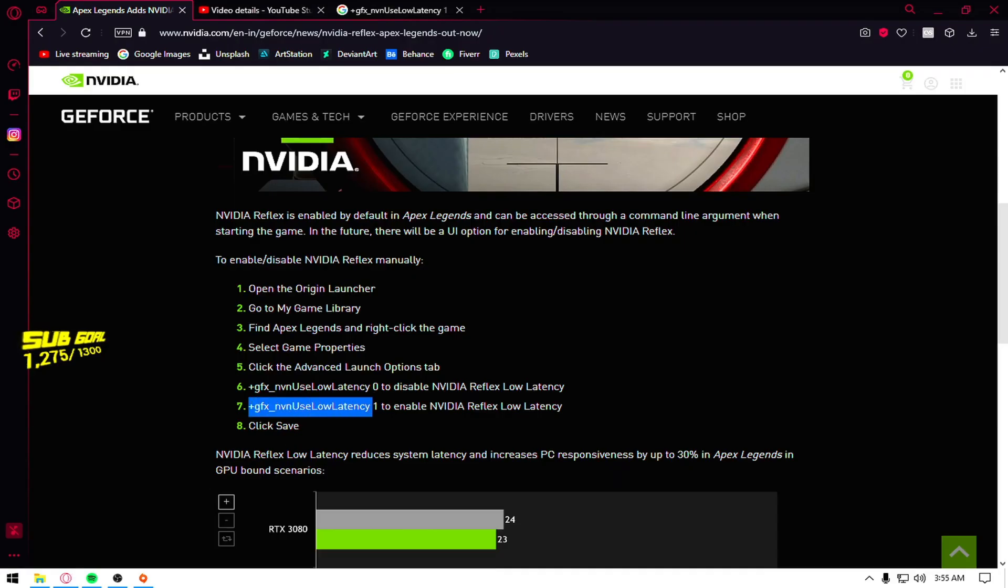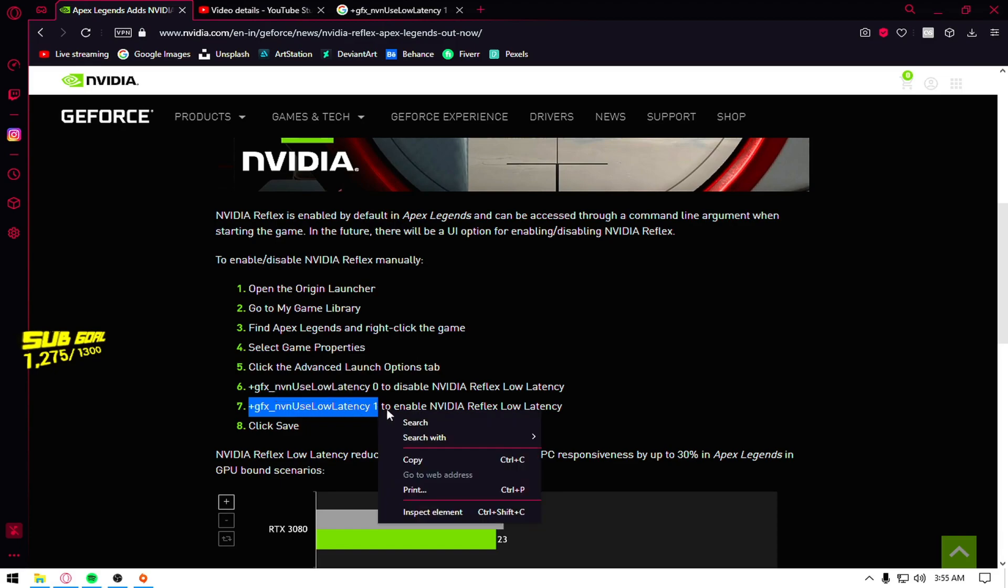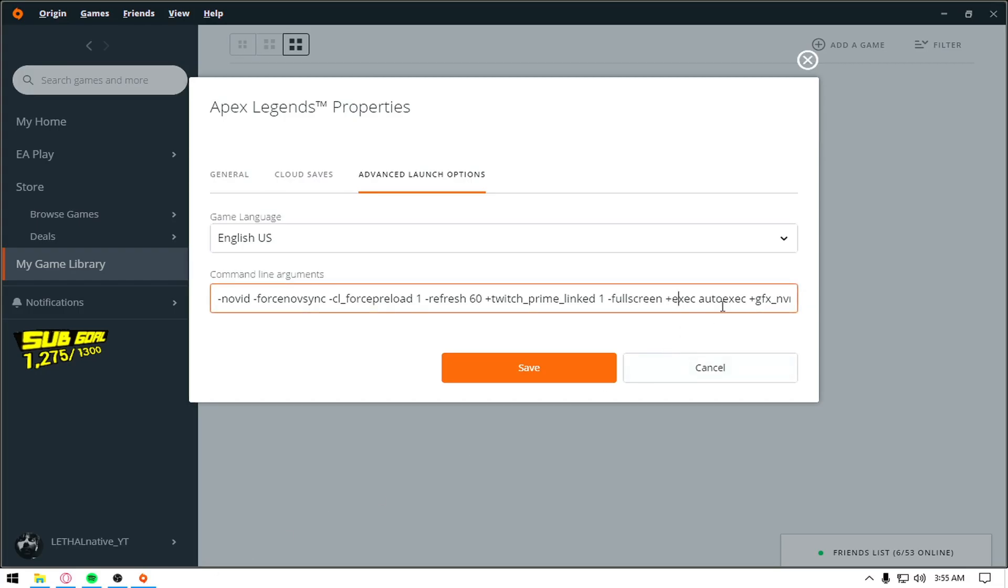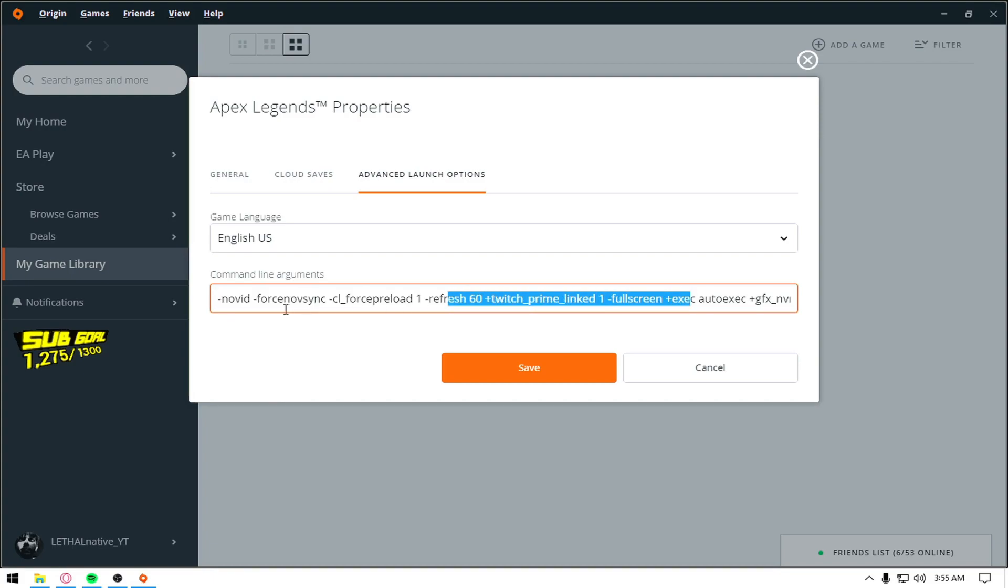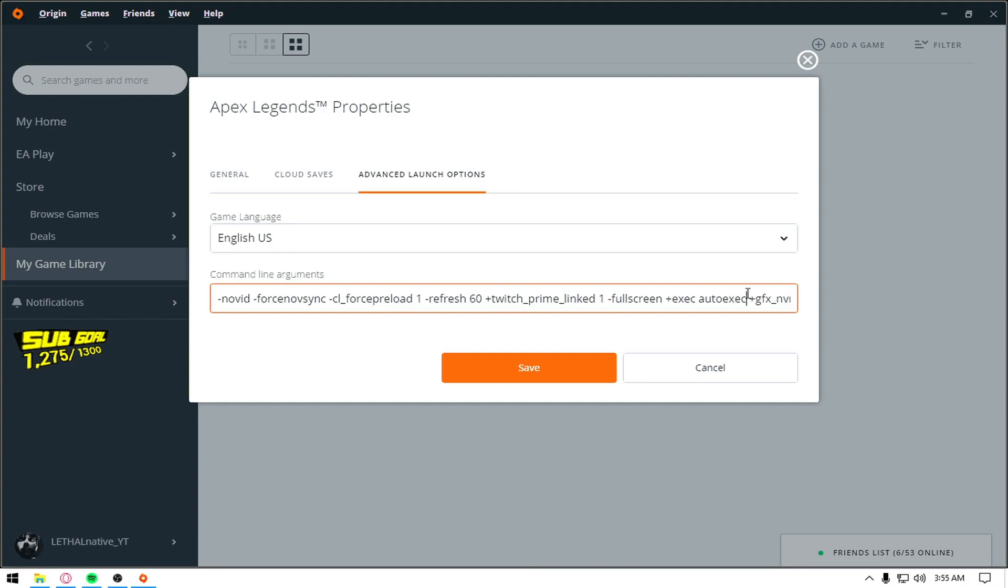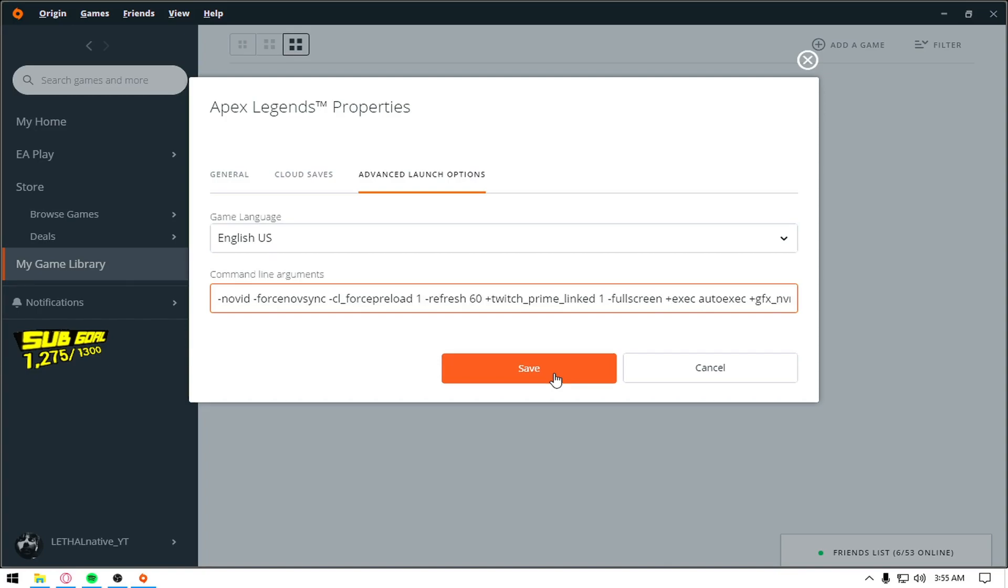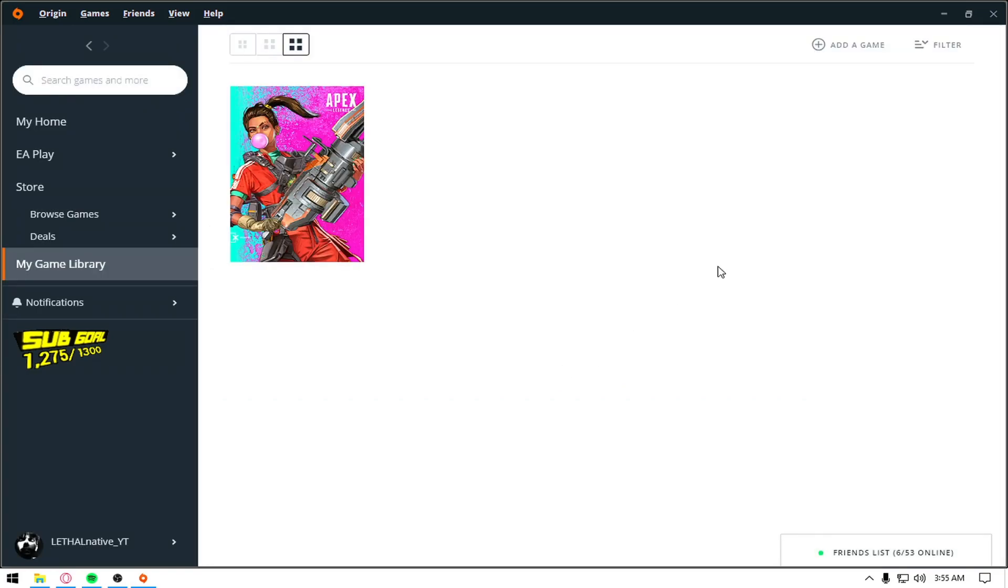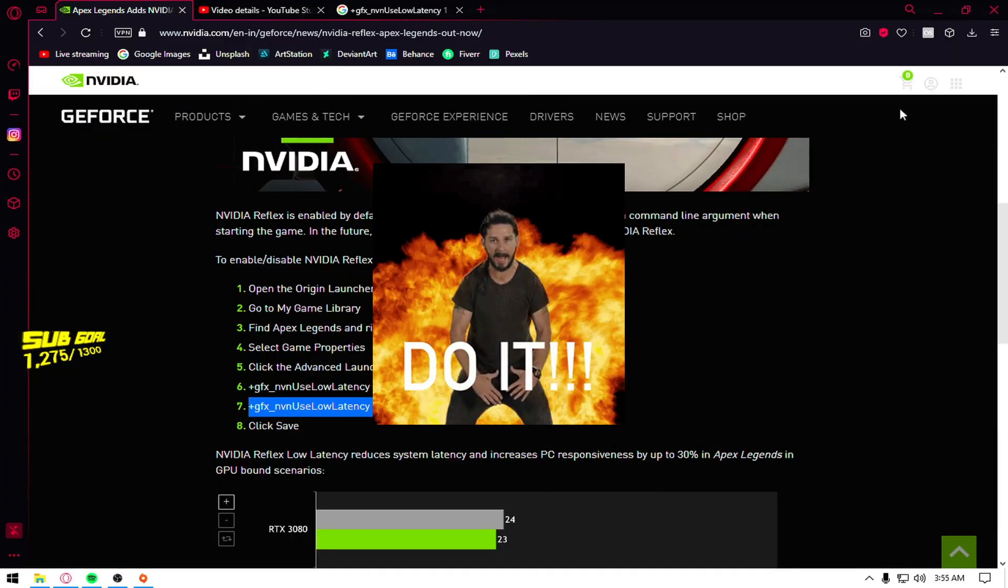On the seventh number, use low latency 1, copy it and paste it here. You don't have to copy these, these are my personal launch options but for low latency, you can copy this. This will enable your NVIDIA Reflex and yep, this is how you do it.